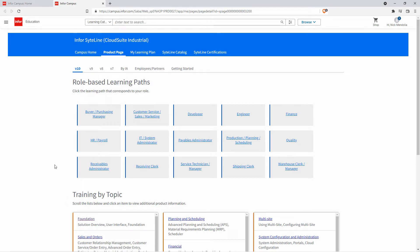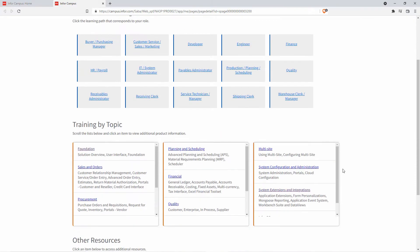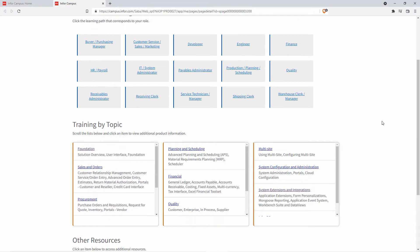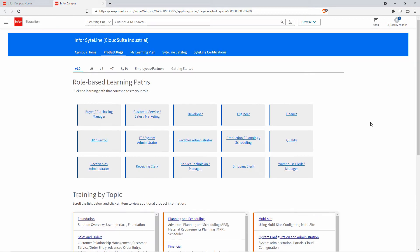You can see we have different ways of navigating through Campus. One is with role-based learning paths — so depending on your role you can pick and choose which learning paths you want to follow. I can also just choose training by topic.